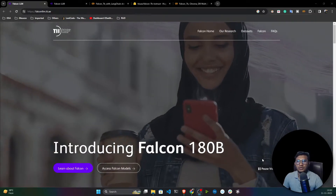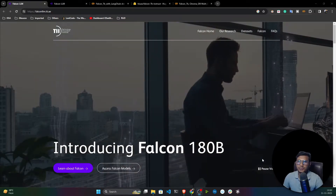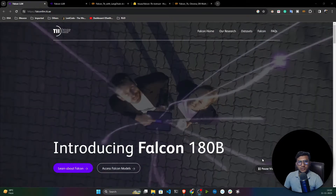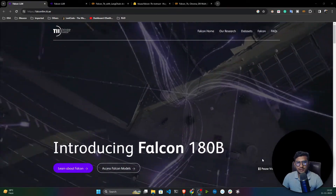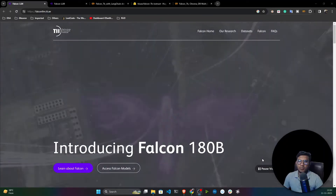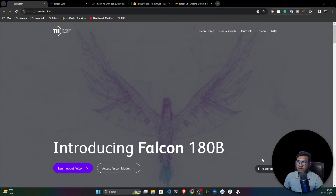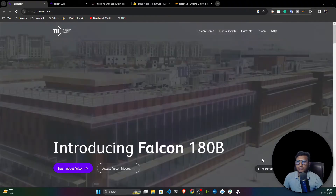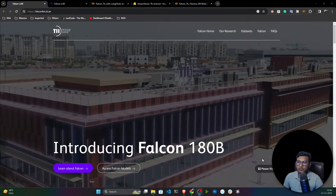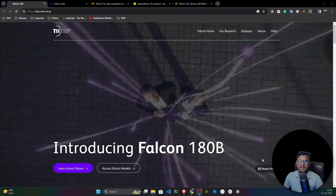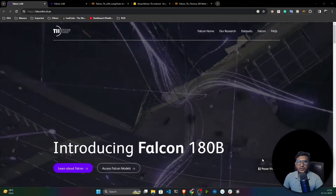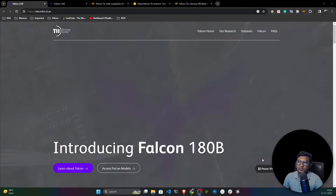We have seen how to use LLaMA 2 and how to use Google PaLM 2. In this video I'm going to discuss another open source, very powerful large language model, which is Falcon.